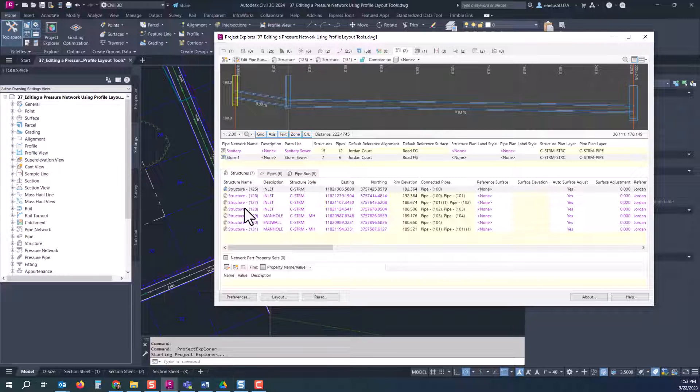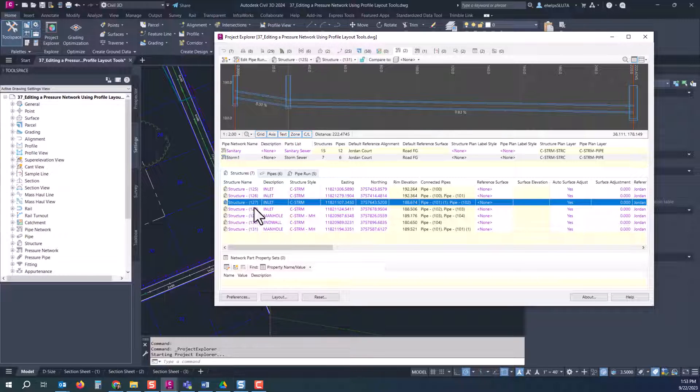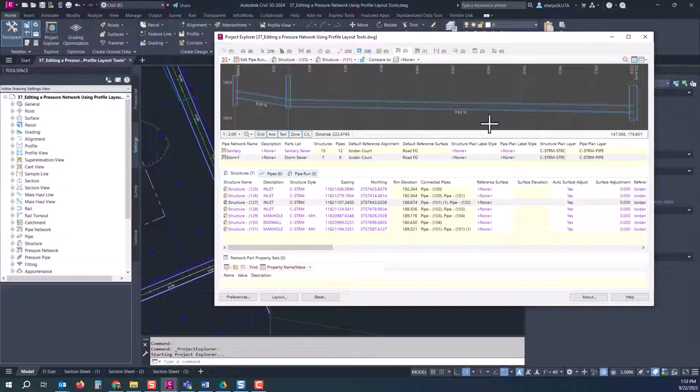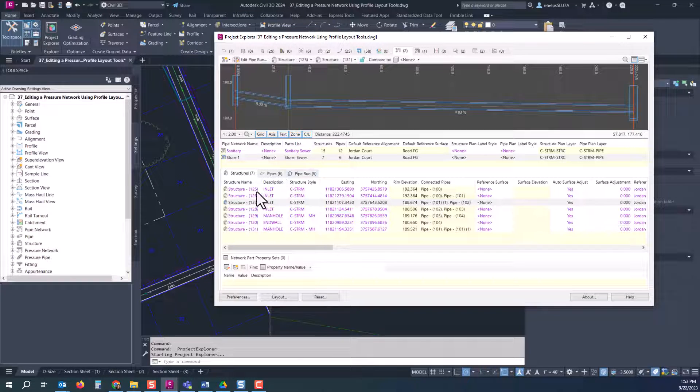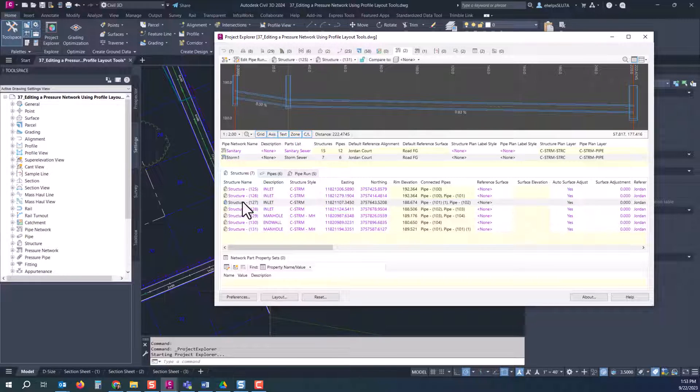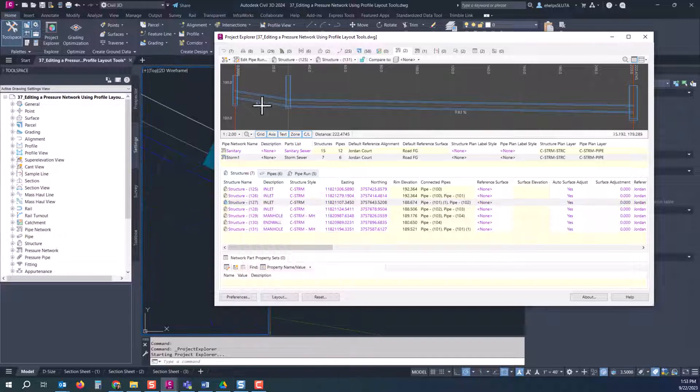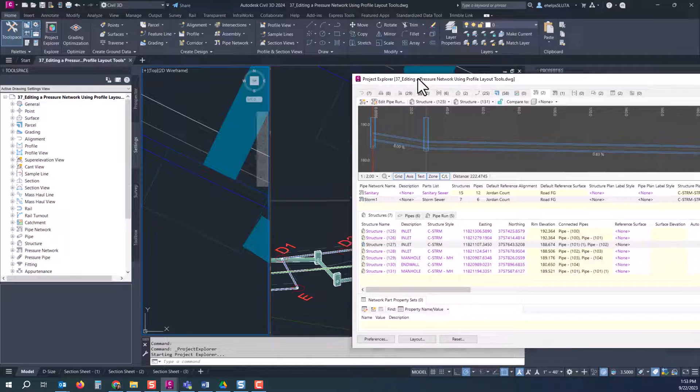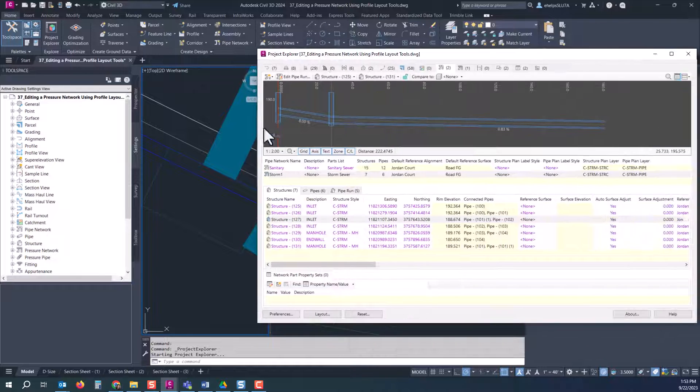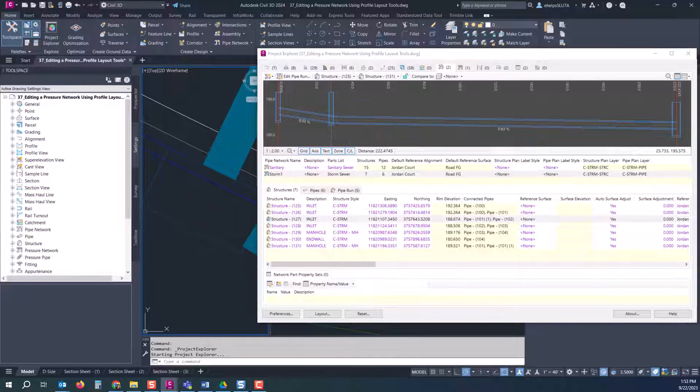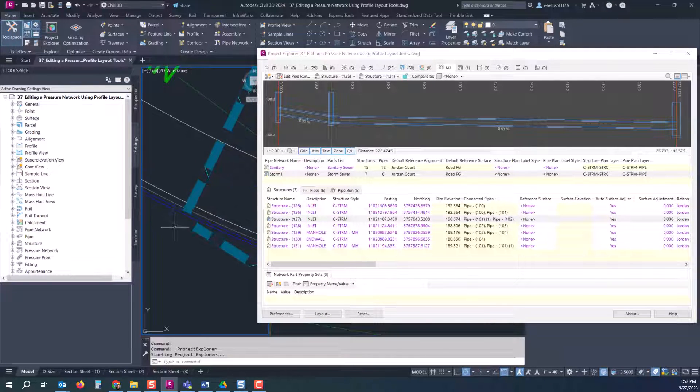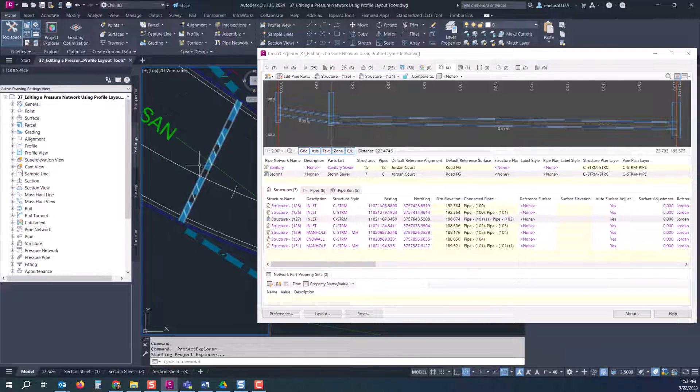After you zoom to it, right click in the menu and you see there's a number of options here. We're going to take a look at how to swap that part. We're going to swap parts and it brings up all of the parts here inside your drawing and we're going to swap this for a storm manhole.